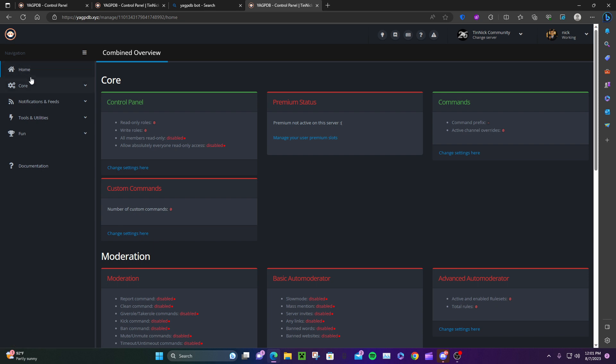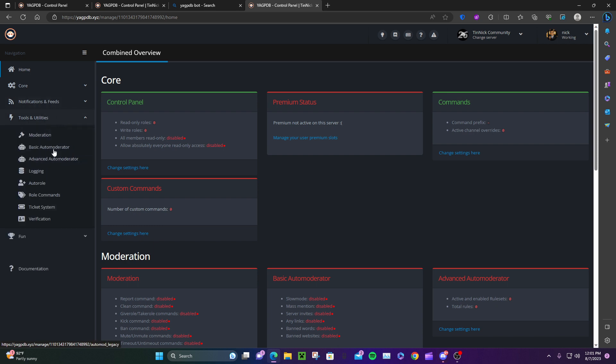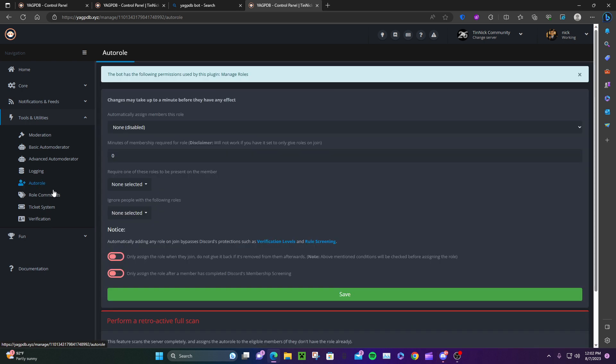Look at the left side - it says Navigation: Home, Core, Notifications, Feed, Tools and Utilities. Click on Tools and Utilities. Here you'll see Moderation, Logging, and Auto Role. Click Auto Role. It says 'automatically assign members to this role'.